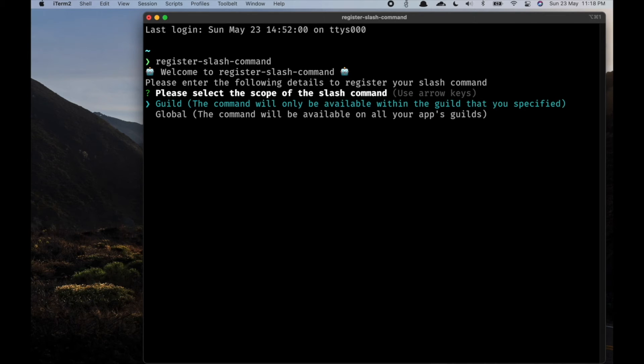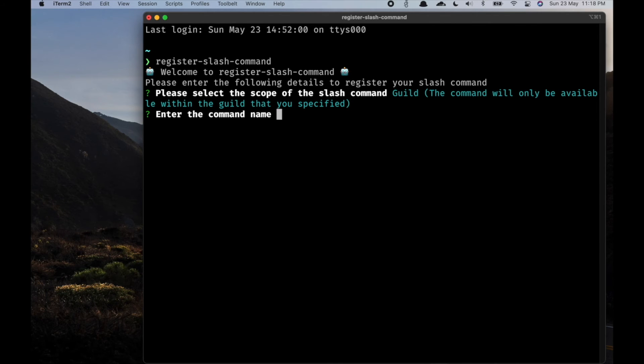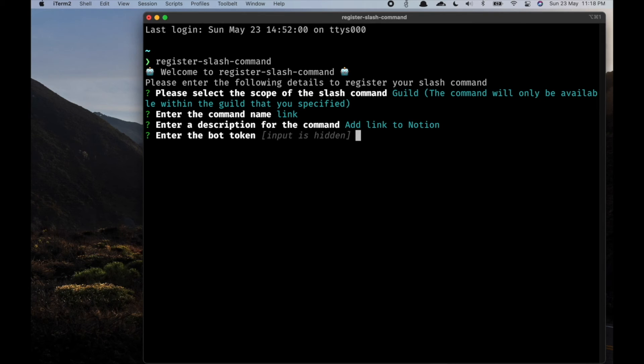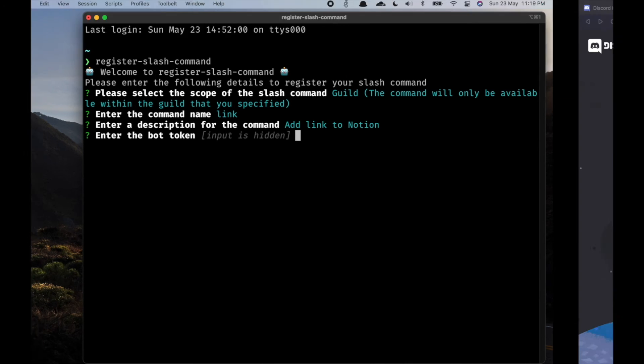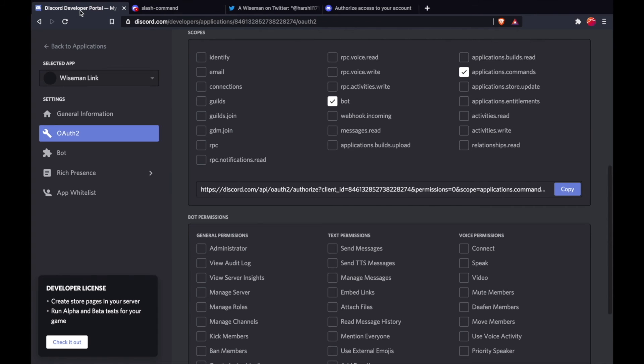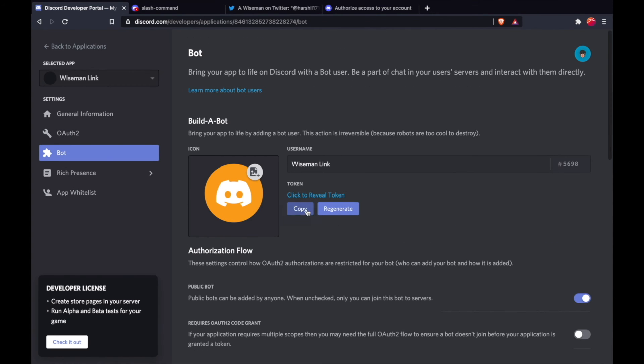Now in Discord, you can have your slash command either in a guild or globally. I'm going to use the guild command over here. We will name this bot 'link', add the description. Now this is where we need the bot token. I can again go back to the Developer Portal and get my bot token. We also need an application ID.